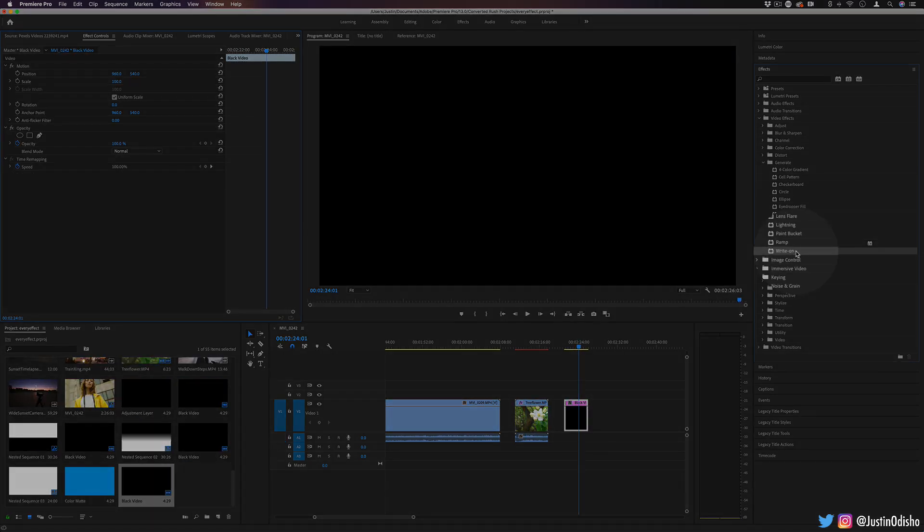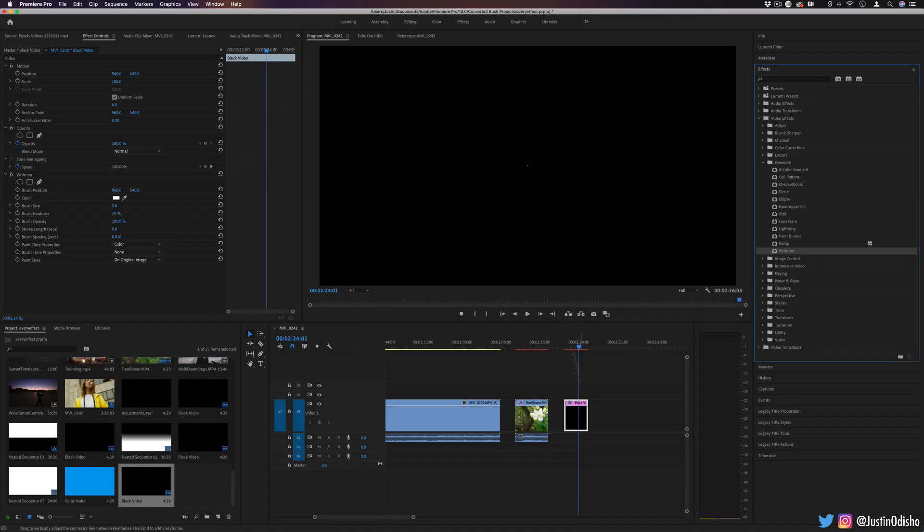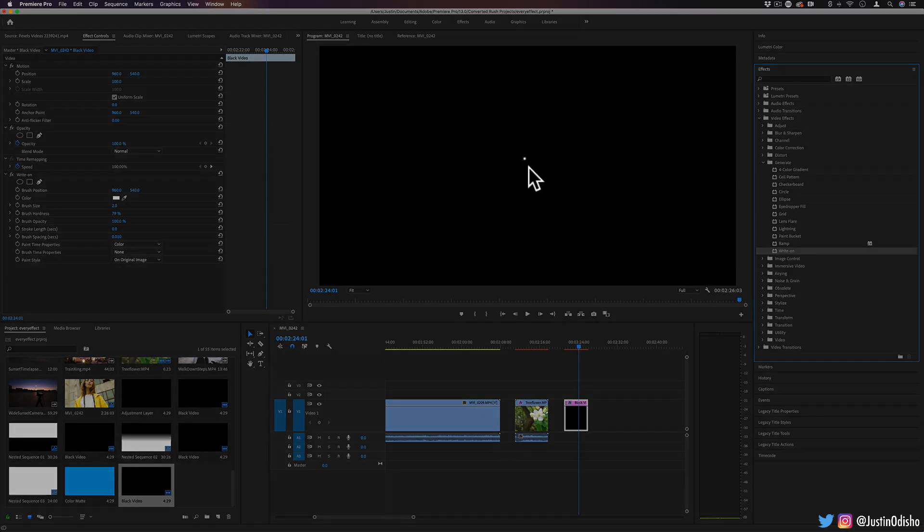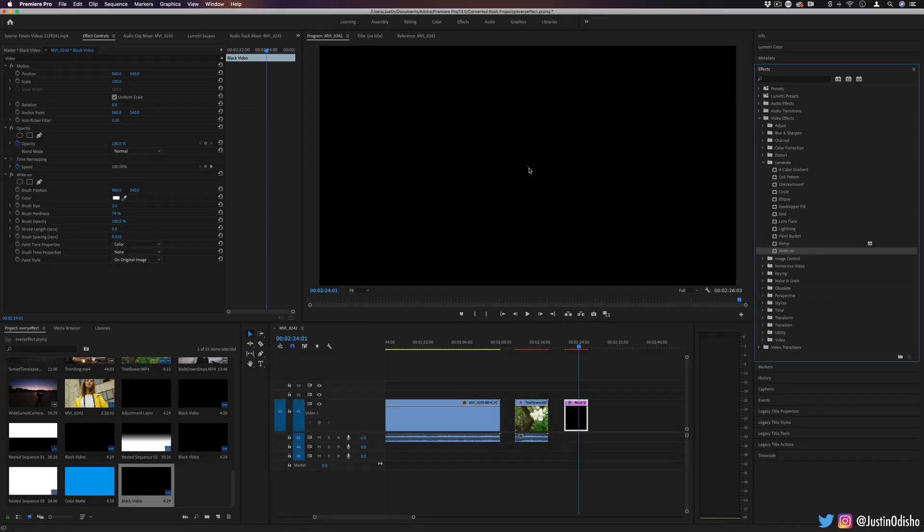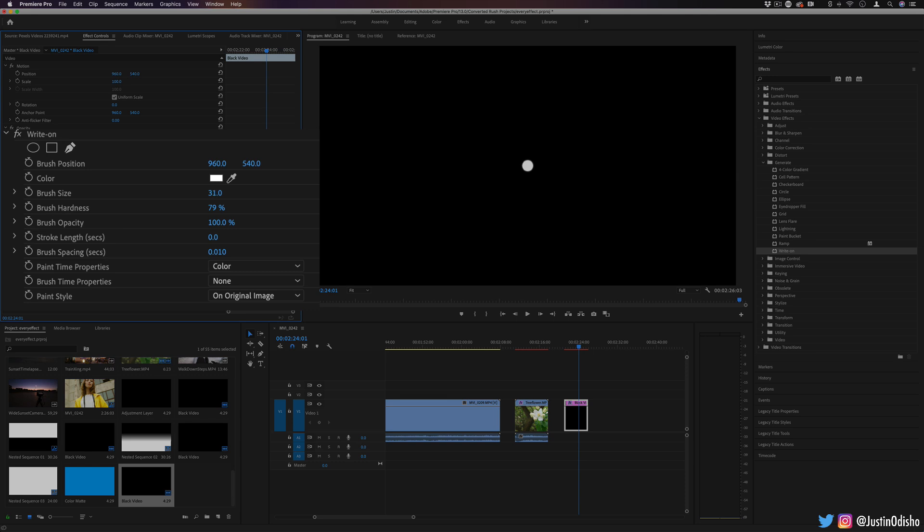The next effect we have is Write On. I'm going to work on a black video so you can see what's going on. And when I drag it on, you see one white point appear. If I make that brush size a little bit bigger, there it is.